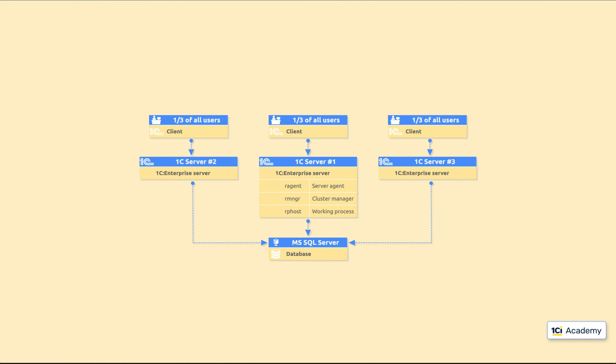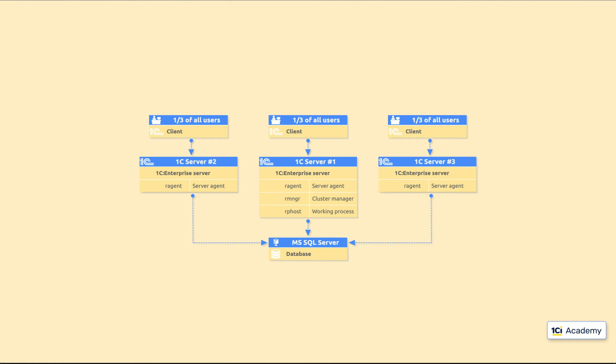And these three processes facilitate the server's teamwork. The server agent connects a computer to the cluster. So, you need it running on each computer you want to use as a server. The cluster manager coordinates this whole gang and serves as a gateway for the users to the cluster. You need only one copy of it, so we're good right where we are. The working processes are our workhorses. They deal with the users, process their requests, and send back the results. Every computer in the cluster should have at least one of these, so here they go.